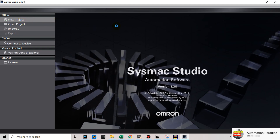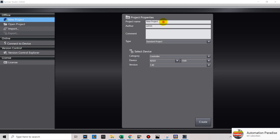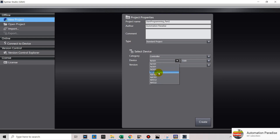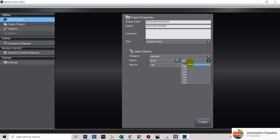In your SysMac Studio, open a new project. Then enter your project name. Then select what PLC type you are using — now we will use NX102 PLC. Then select your PLC model, then your device version, and click Create.